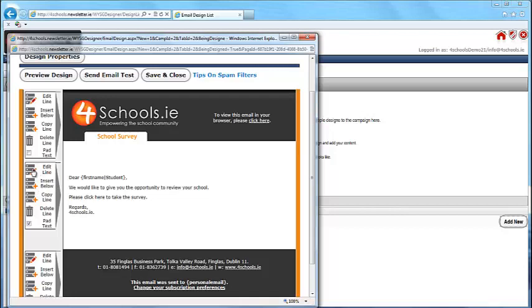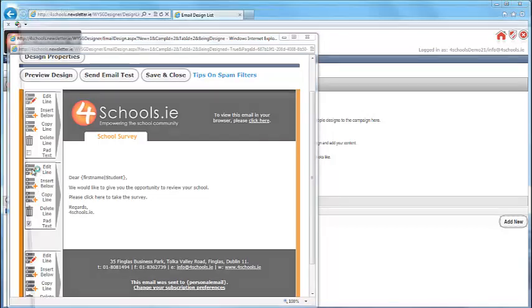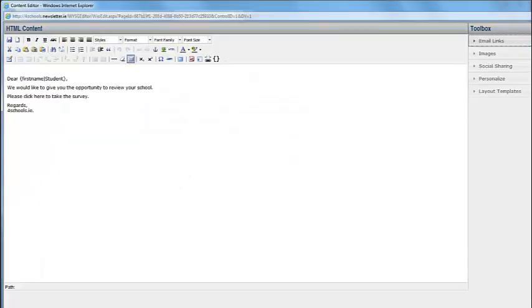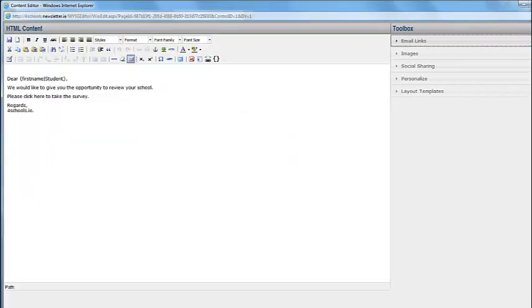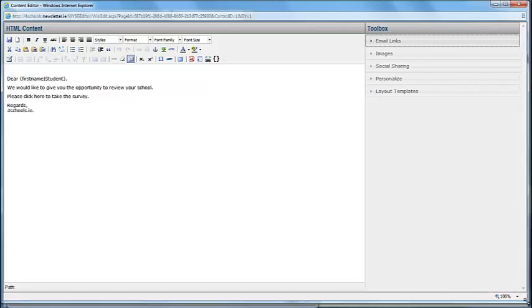Click Edit Line. The editor then opens. This works in the same way as most word processors do. Type in what you need in the email.